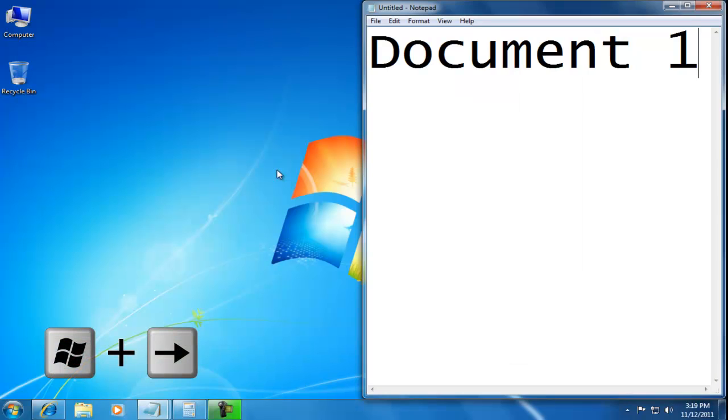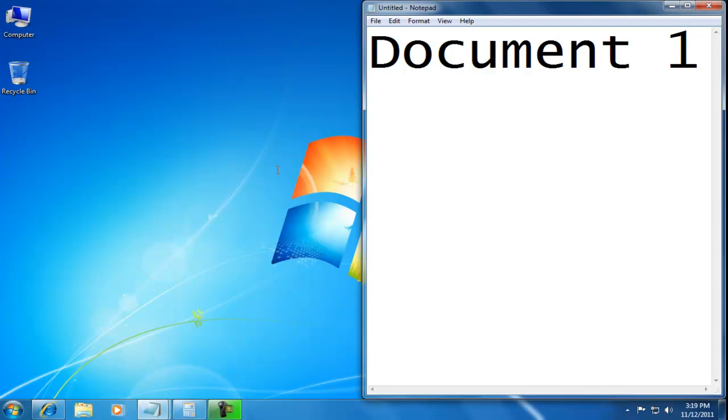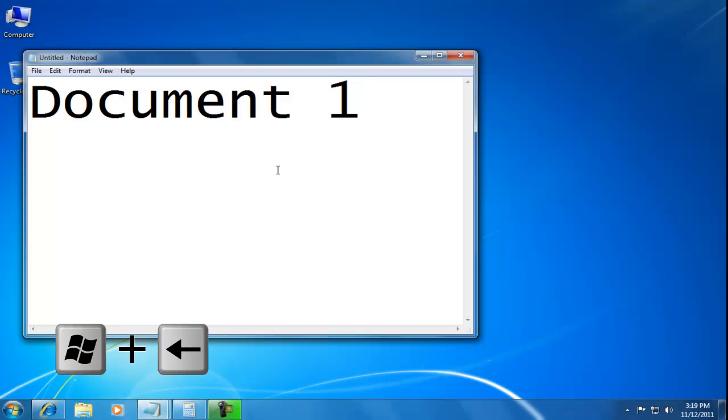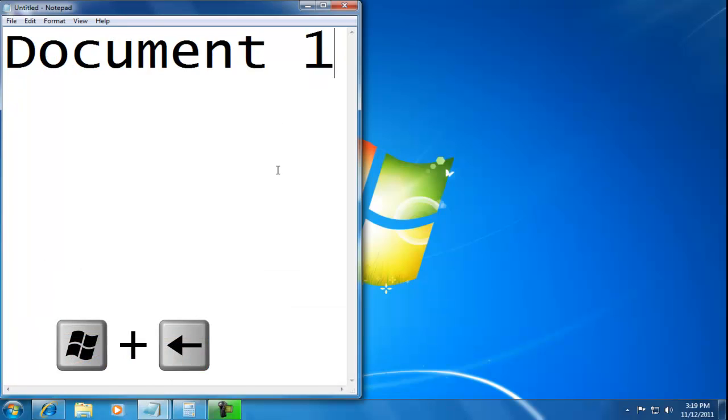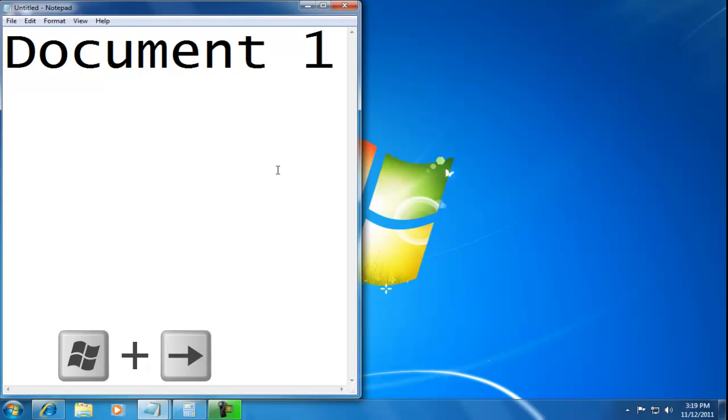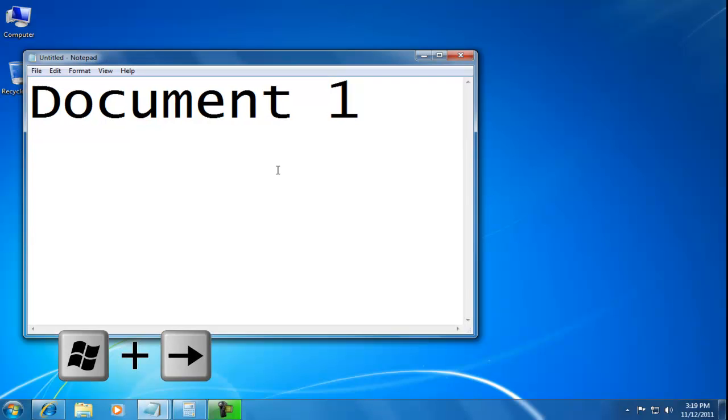Pressing the Windows and cursor right keys stretch the window on the right. The Windows and cursor left keys move it back. The Windows and cursor left keys stretch it to the left. The Windows and cursor right keys move it back.